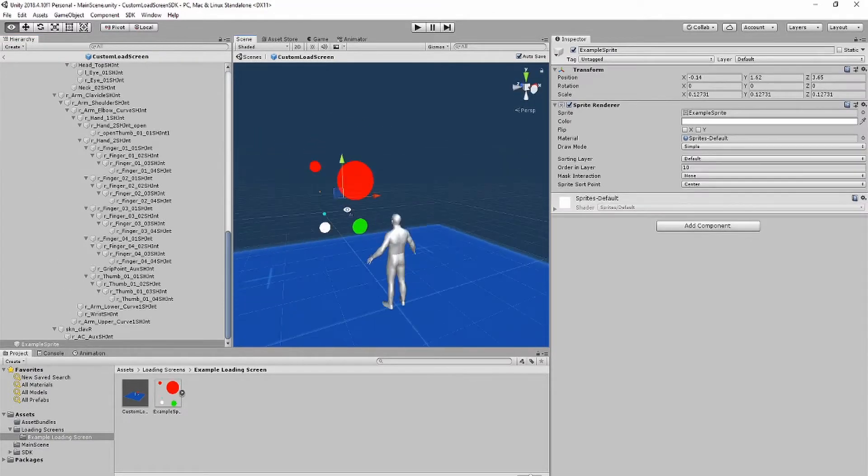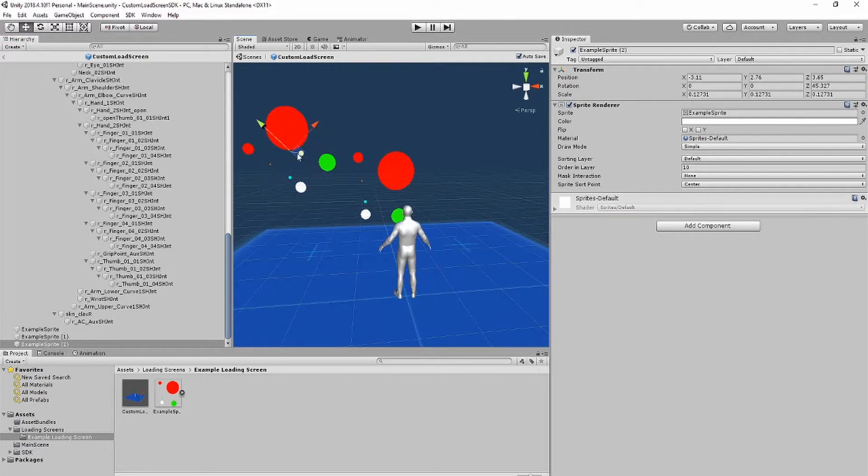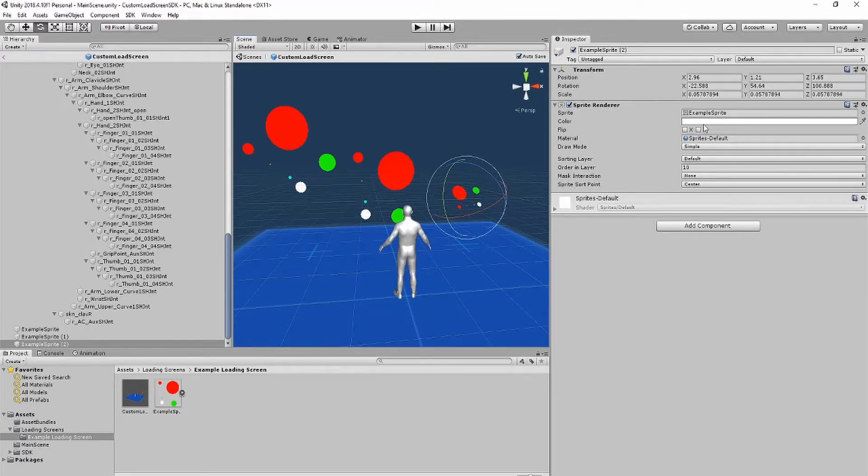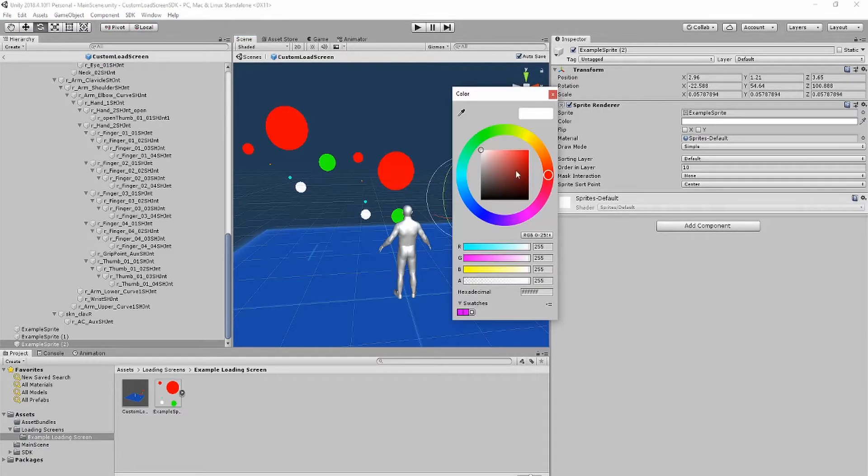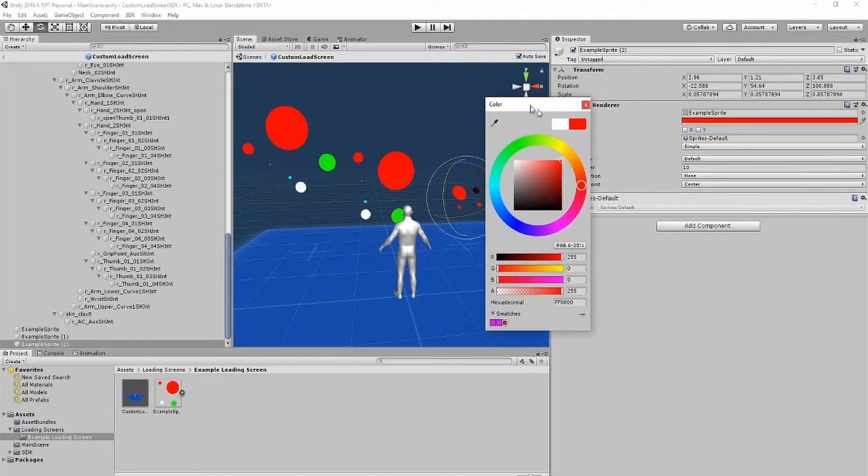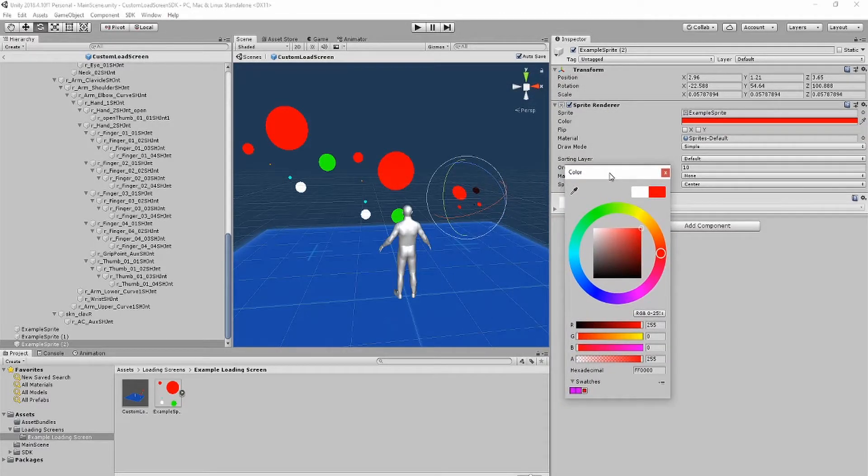Now you can continue decorating your loading screen. Please note that changing the color on sprites will not show in-game, so use the default white color and change the color in the image itself.